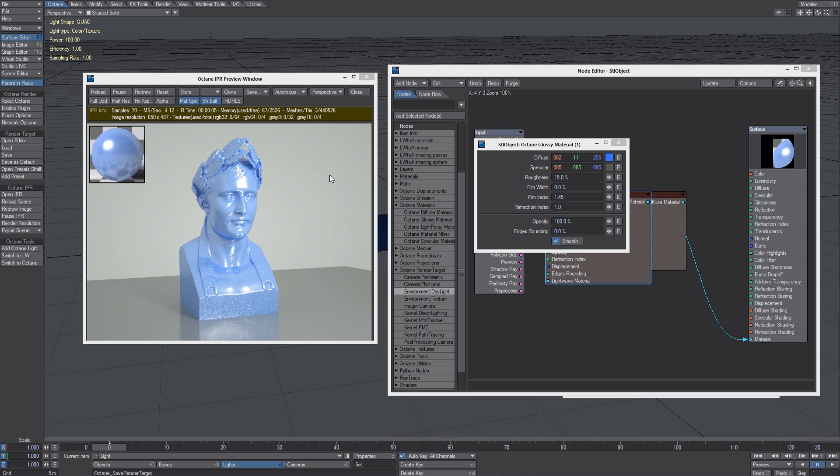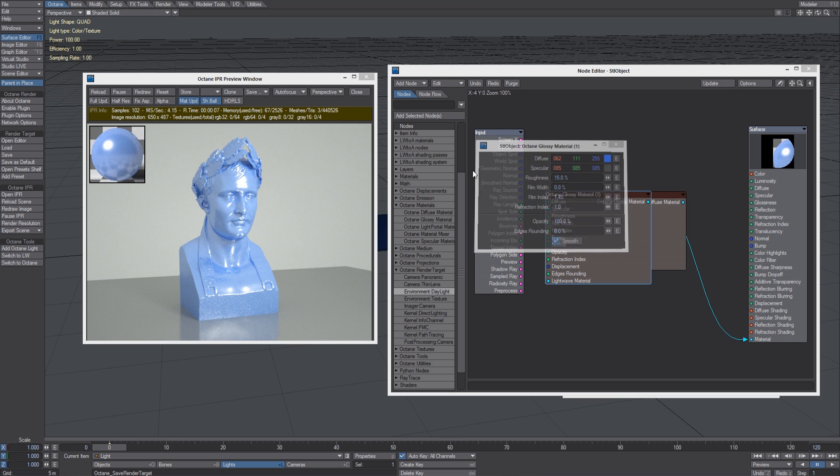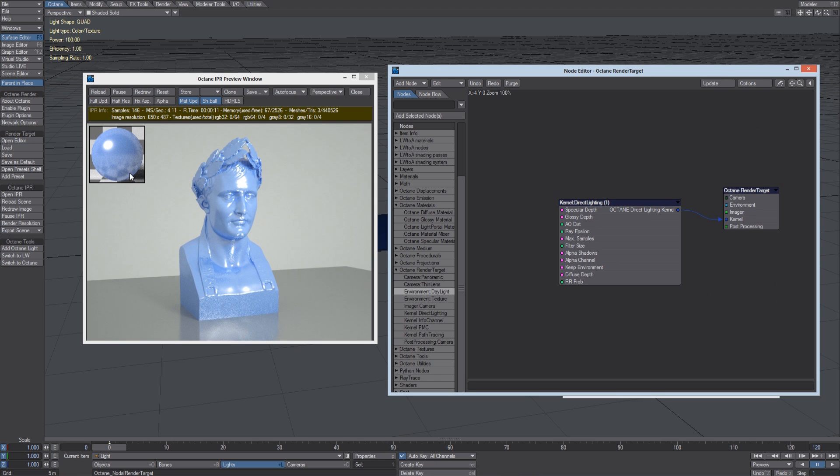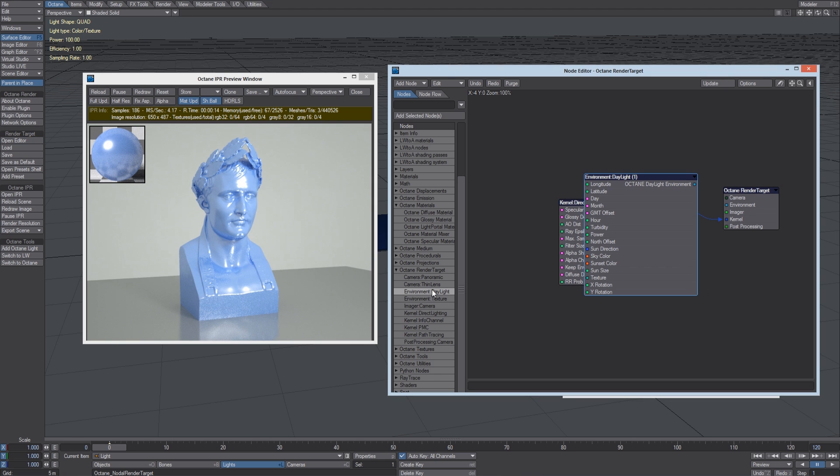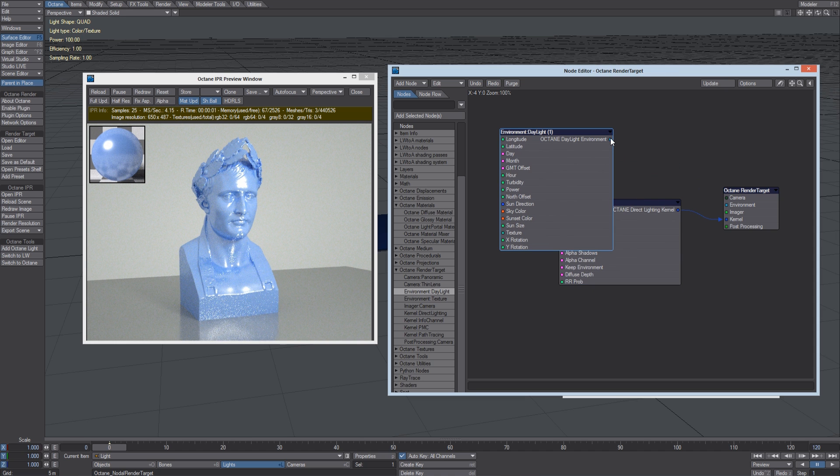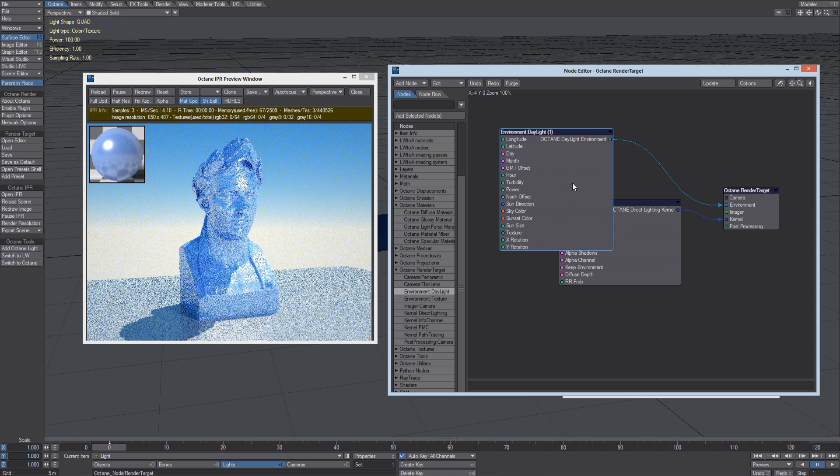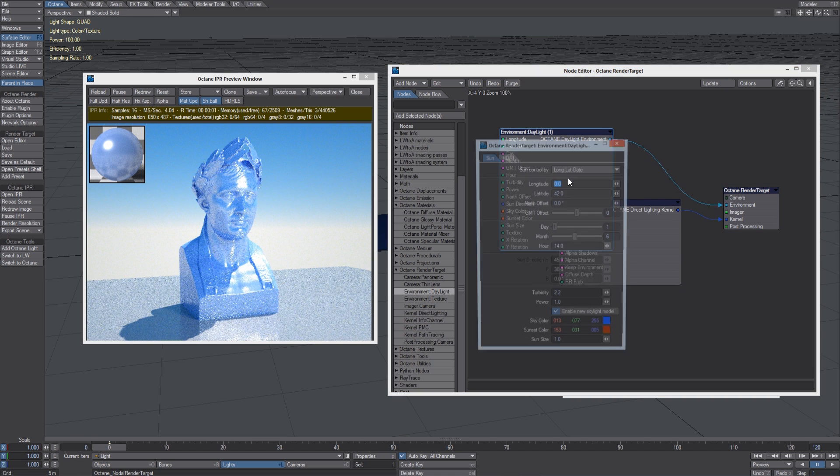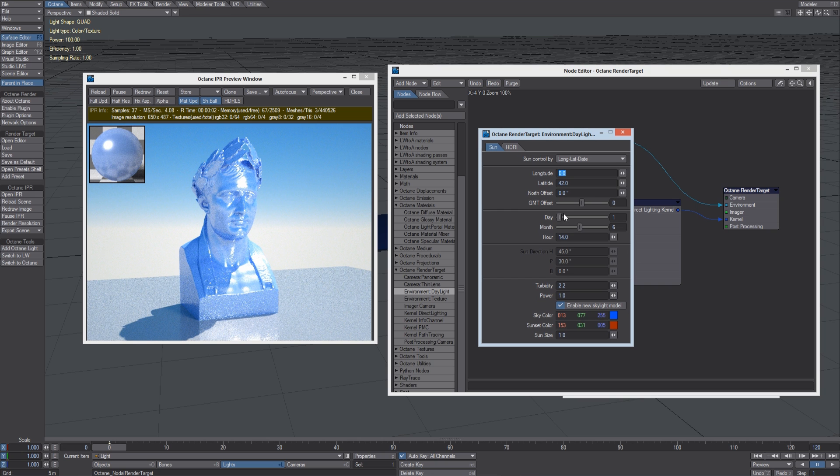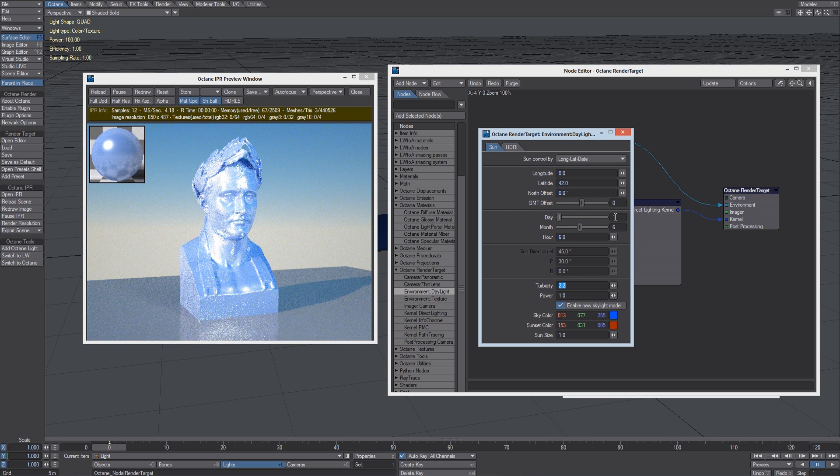Let's see how we can change the background color. We can open the editor and add, for example, the environment daylight node and connect it to the environment. So now we can control the hour of the day we want to use.